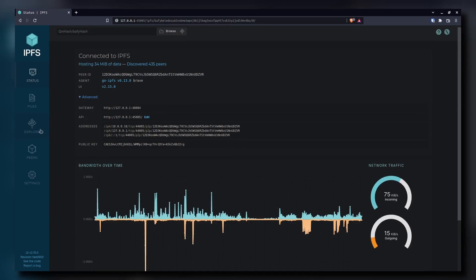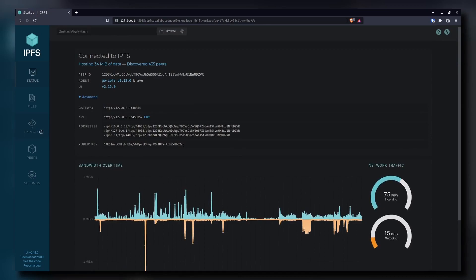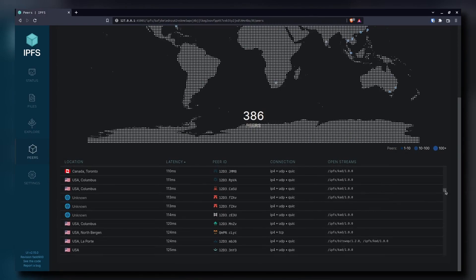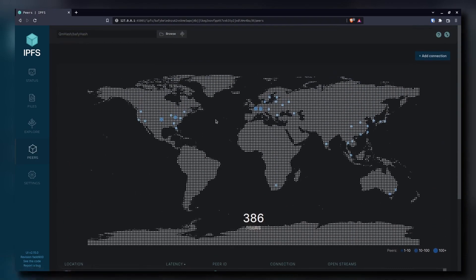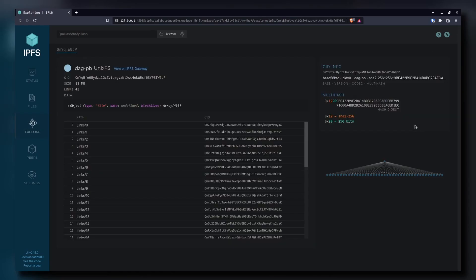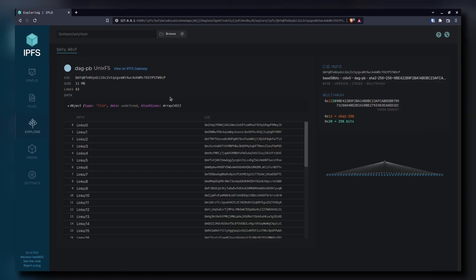If we move to the status page, we can actually see our peer ID — basically the identifier for our device. Every IPFS node has a peer ID. Then if we move to the peers page, Brave did a good job with this UI because they give us a little map so we can see exactly which peers we're connected to around the world. Finally, if we inspect the file we uploaded, we can take a look at the CID as well as the chunks that it's stored in.